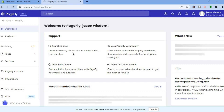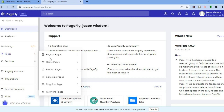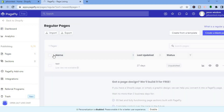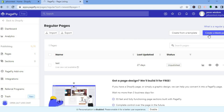From the PageFly dashboard, go to the left-hand menu and tap on Pages. After tapping on Pages, you can see different options. Tap on Regular Pages. In the top right-hand corner you'll see two options: create a blank page to start from scratch, or use their template option.